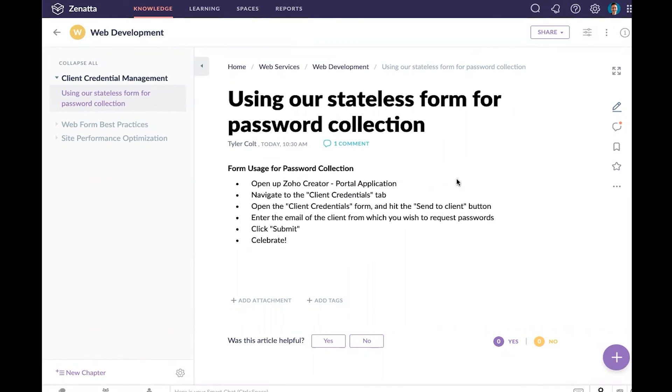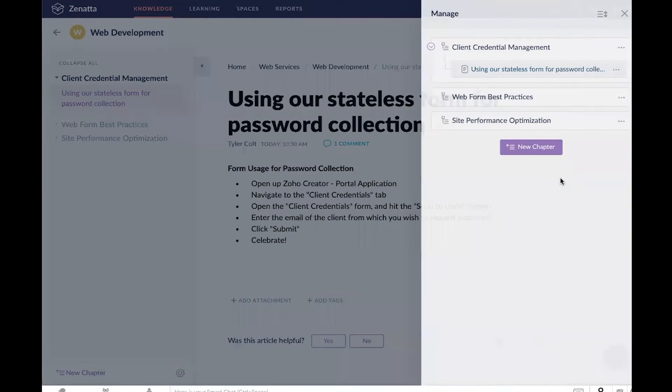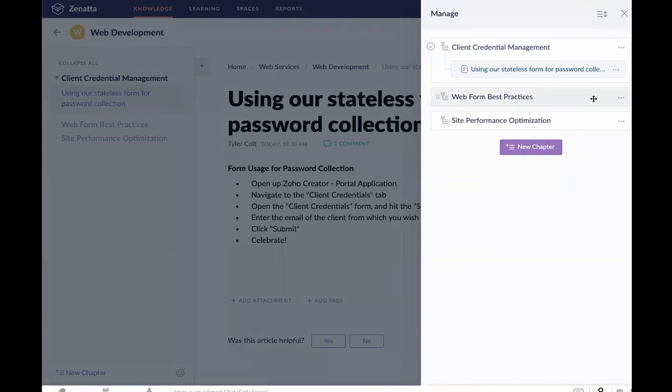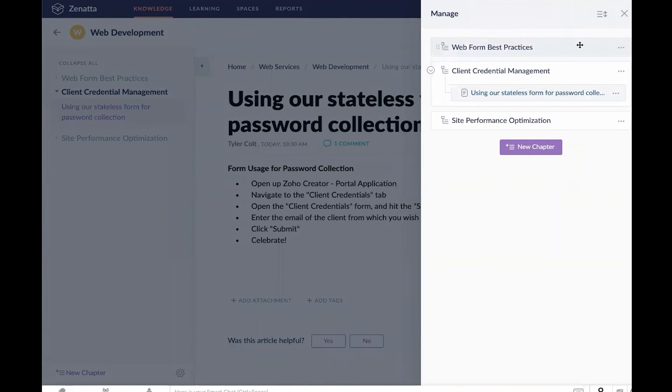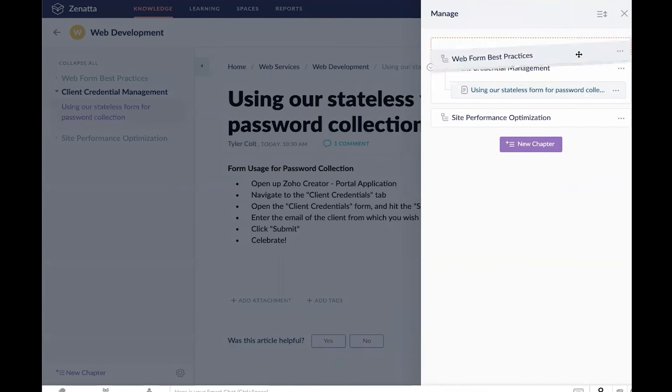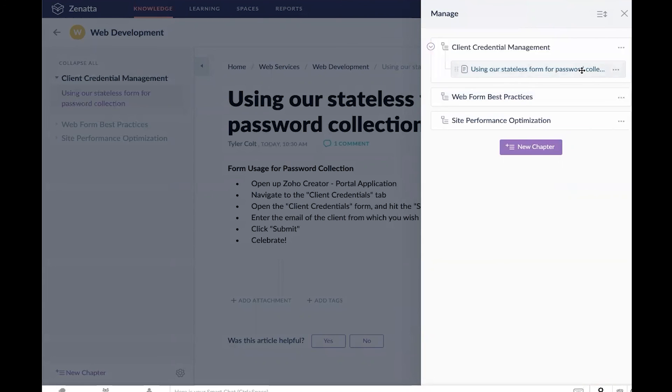One last step that I want to highlight that will be useful as you're adding more and more content is the ability to organize a manual from a top-down perspective. Up here in the top right under these three dots, when I'm looking at a particular manual, I can come down to manage articles and chapters.